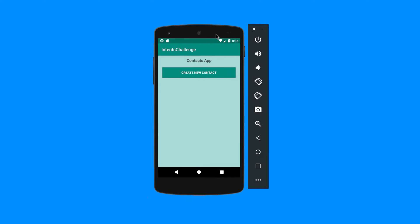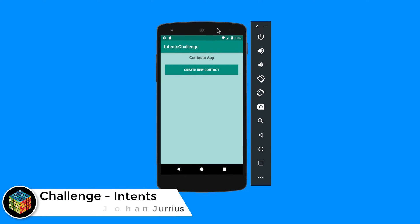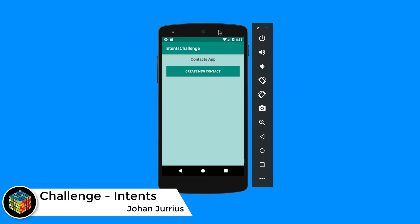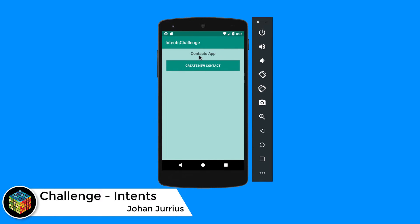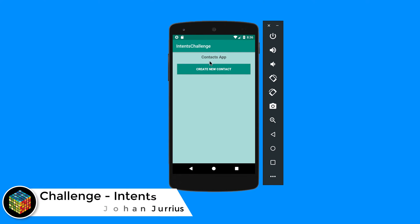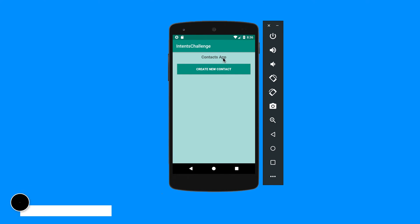Now that we are done with both explicit and implicit intents, this is a very nice challenge to make sure that you understand what we've learned. You'll see on the main activity what I want you to do is to create an app with a text field and a button that says 'Create New Contact'.